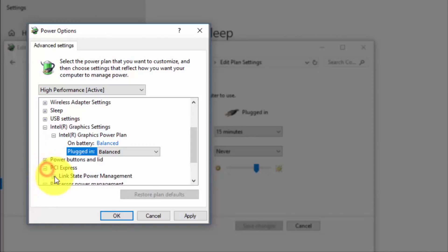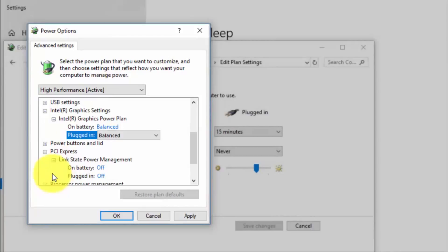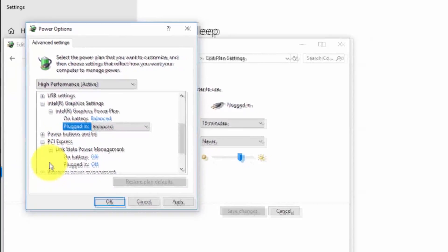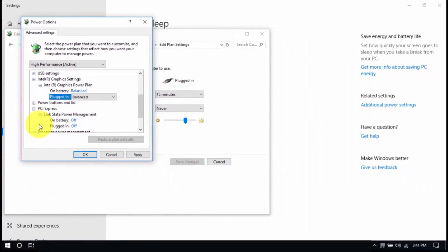Then look for PCI Express, Link State Power Management and set both to Off. Save all the changes and exit from the Power Options window when you're done.